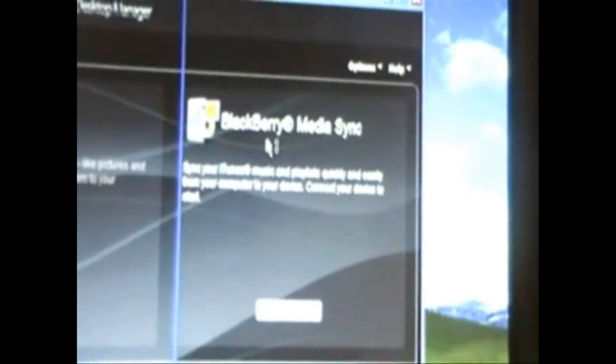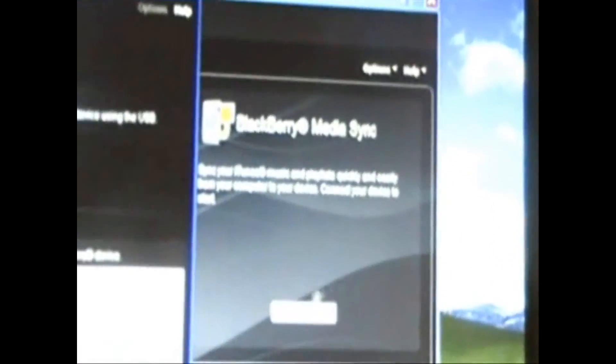So right here, you're just going to say BlackBerry Media Sync, and you're just going to click Start. Then it will pull up a separate window that will have all of your iTunes playlists and whatnot.